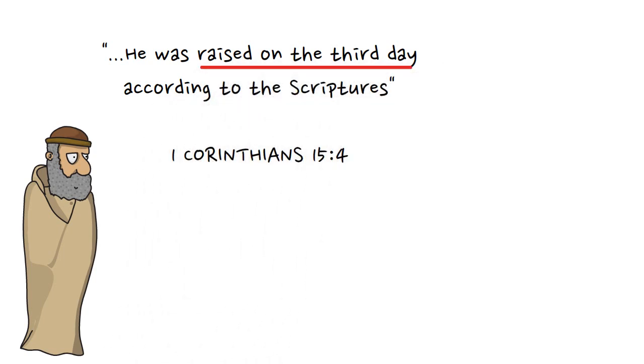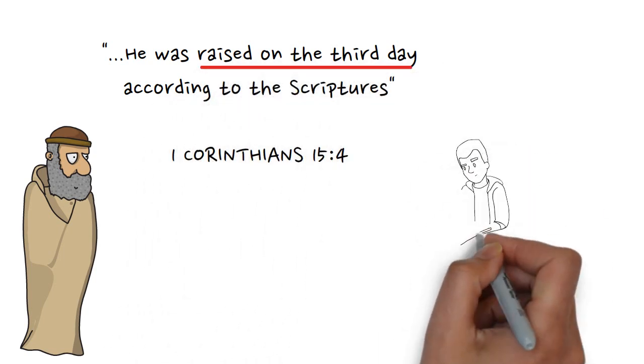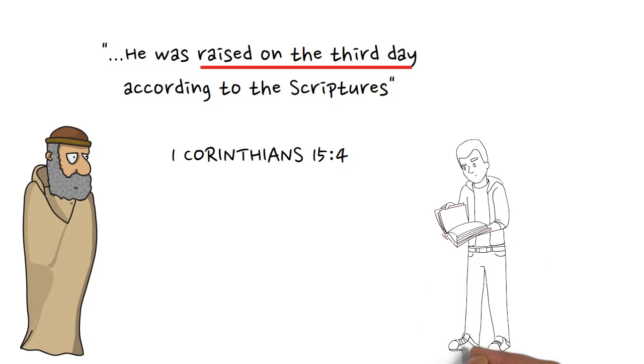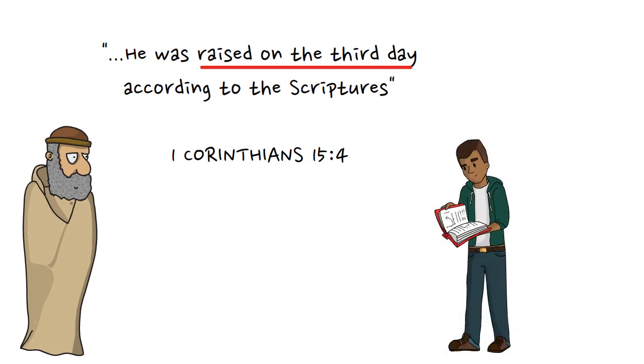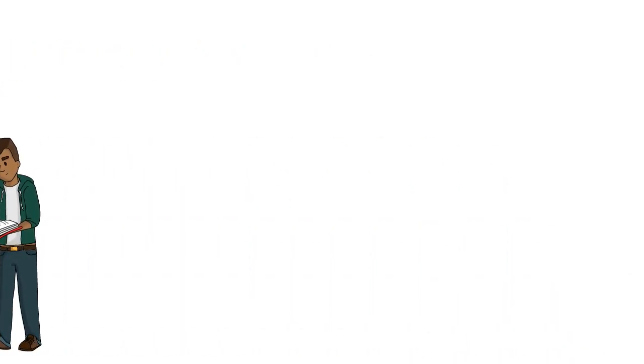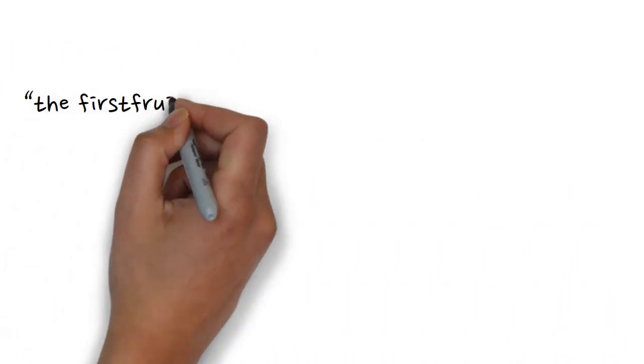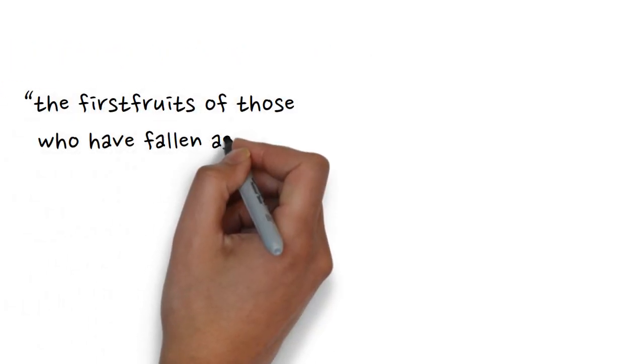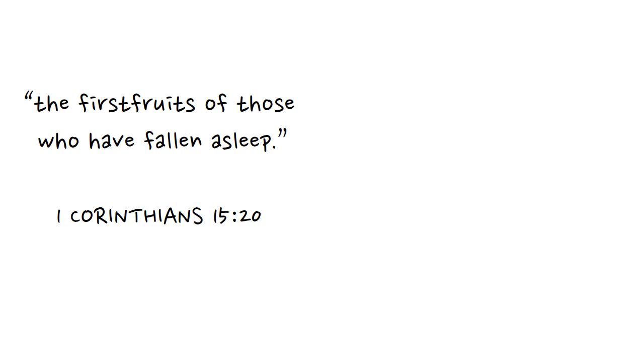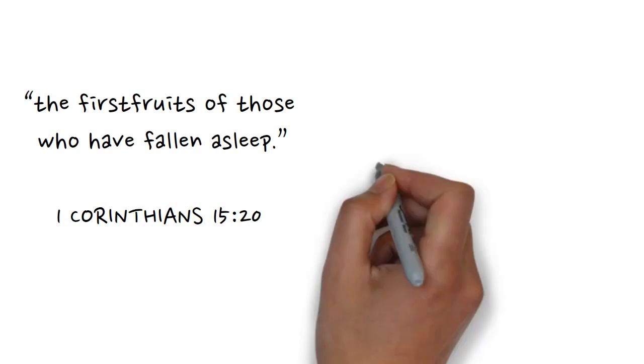To understand, we need to keep reading. We find a clue in 1 Corinthians 15:20 where Paul says that Jesus is the firstfruits of those who have fallen asleep. So what exactly did Paul have in mind here?